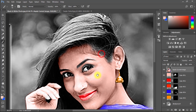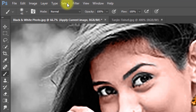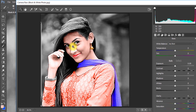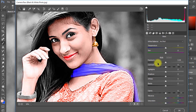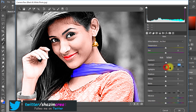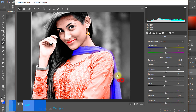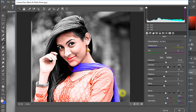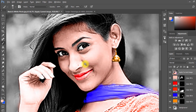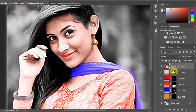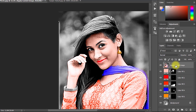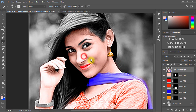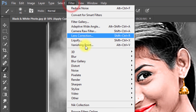Now for color correction, select this layer and go to Filter, then Camera Raw Filter. Now to reduce noise, select this layer and go to Filter, then Noise, then Reduce Noise.